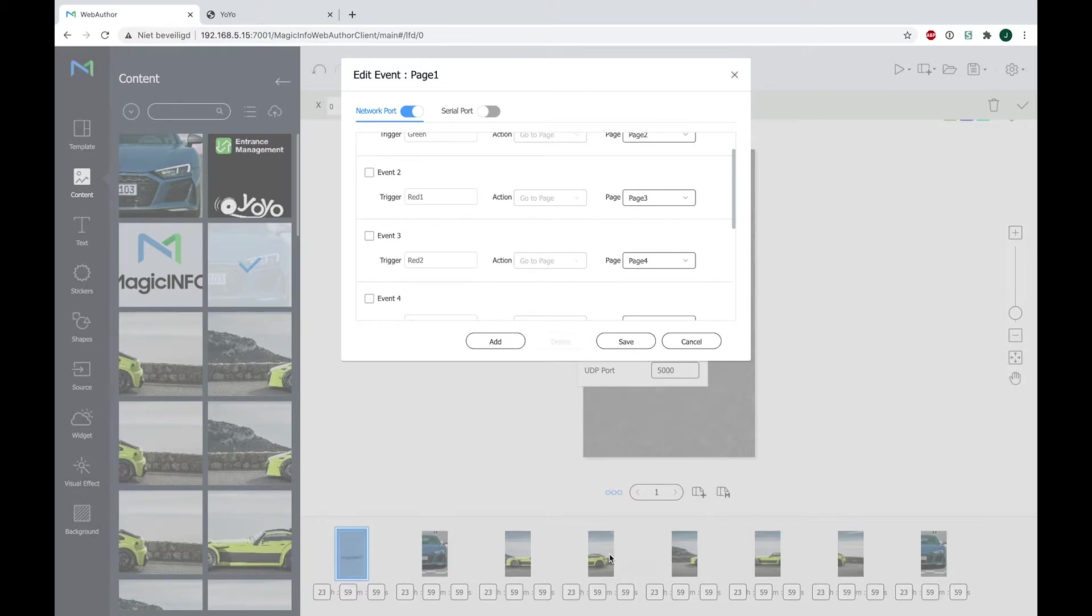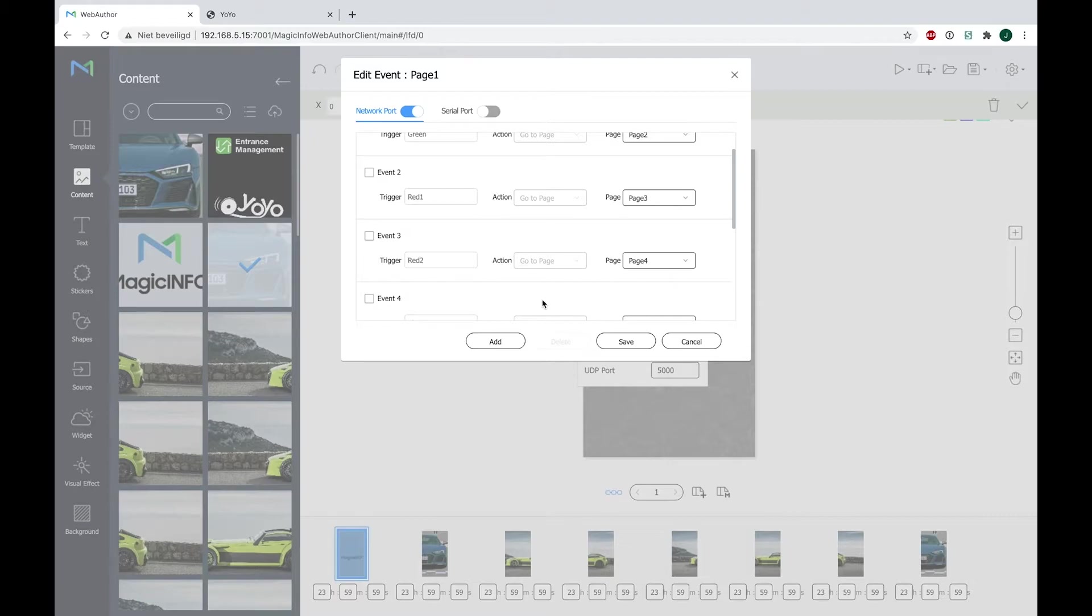So what actually will be done is whenever I put my red chip on the NFC reader, it will show two pages, which are these two—so which are page three and four.